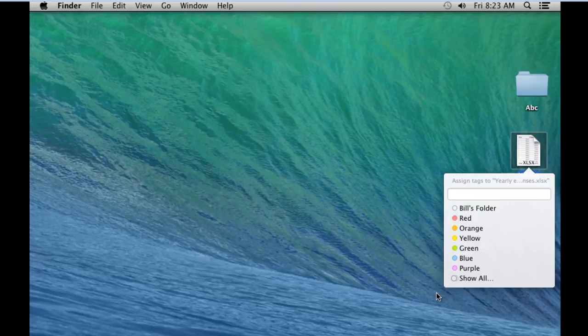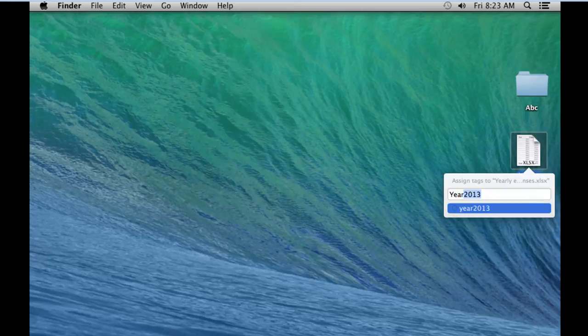That means all the different keywords you use as tags are saved and can be reused if you want multiple files or folders to be associated with the same tag.